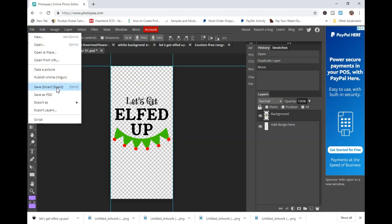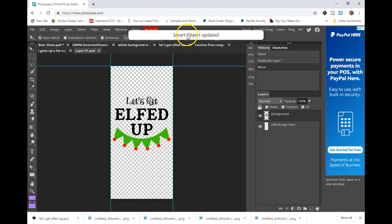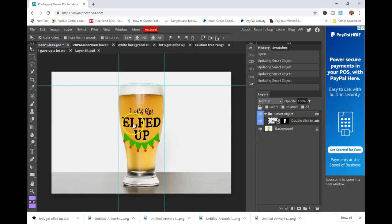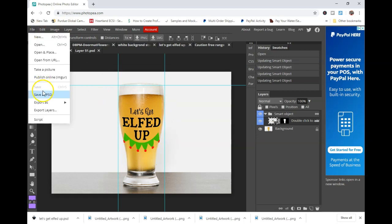You can also do this by doing Control S. Then you'll see that your smart object is updated and there it is. It'll be on the beer glass or wherever you're placing your design. Then you go ahead and export that.